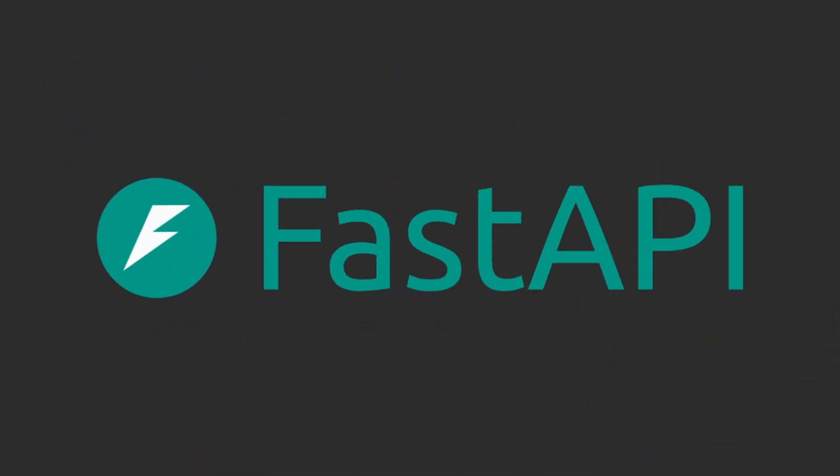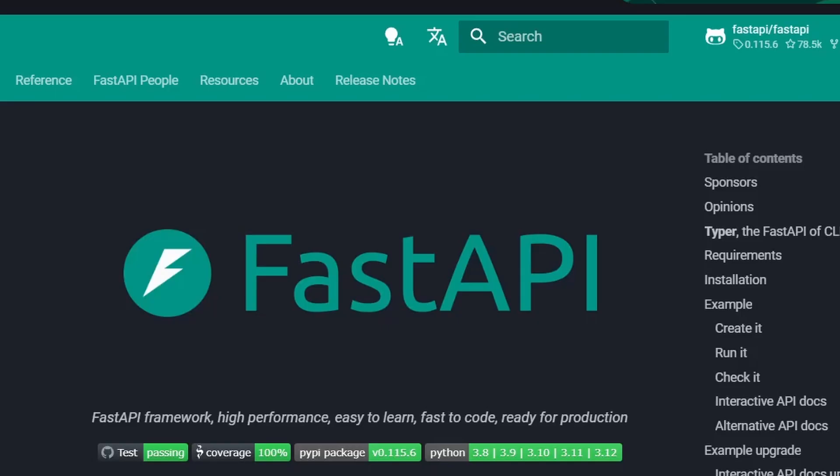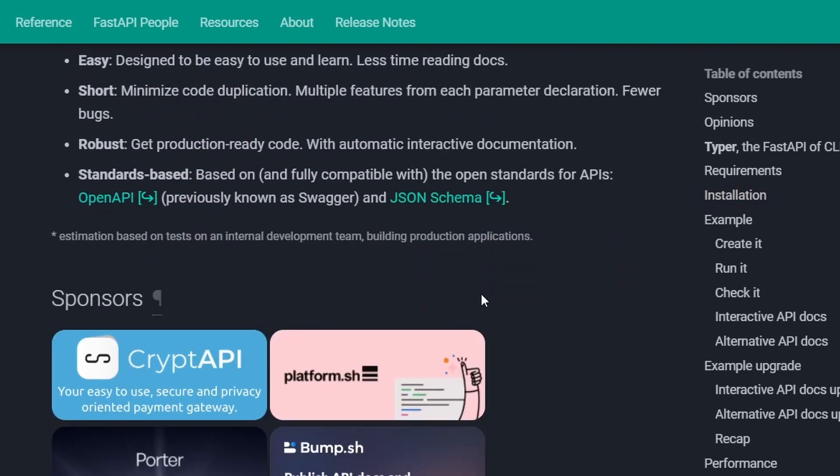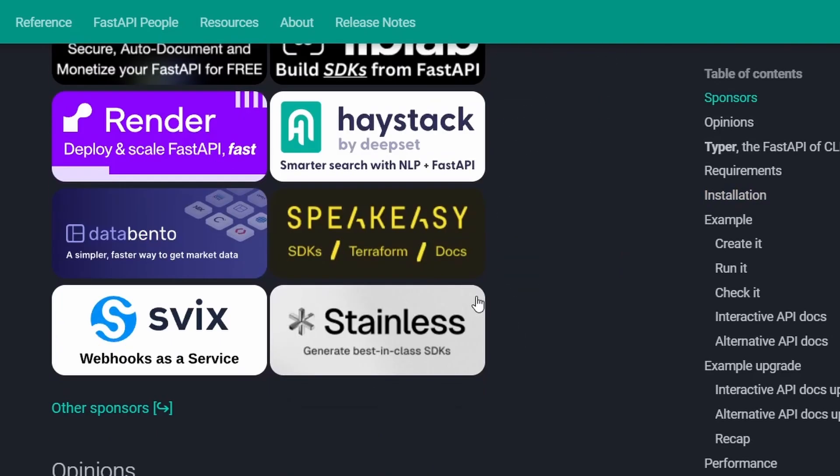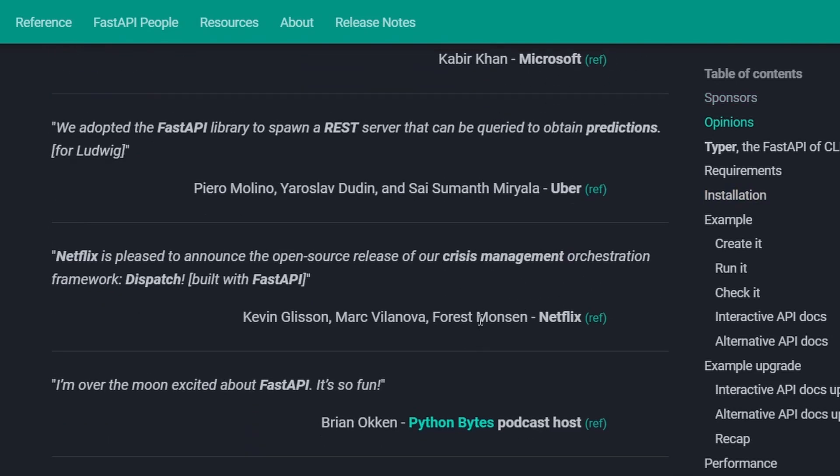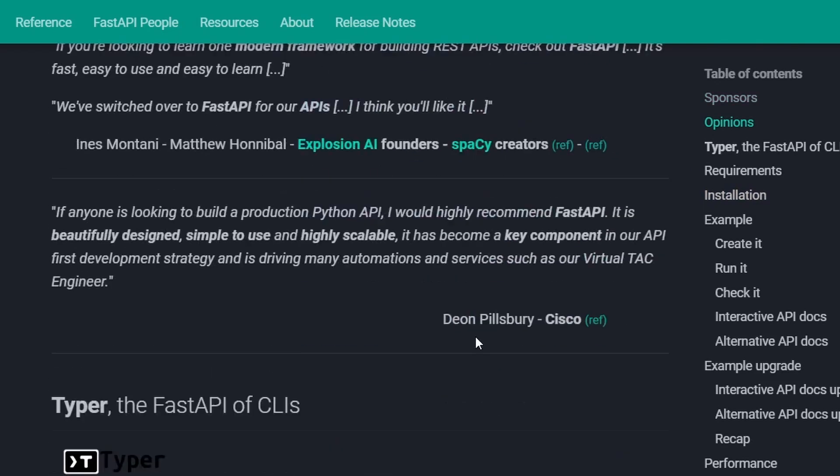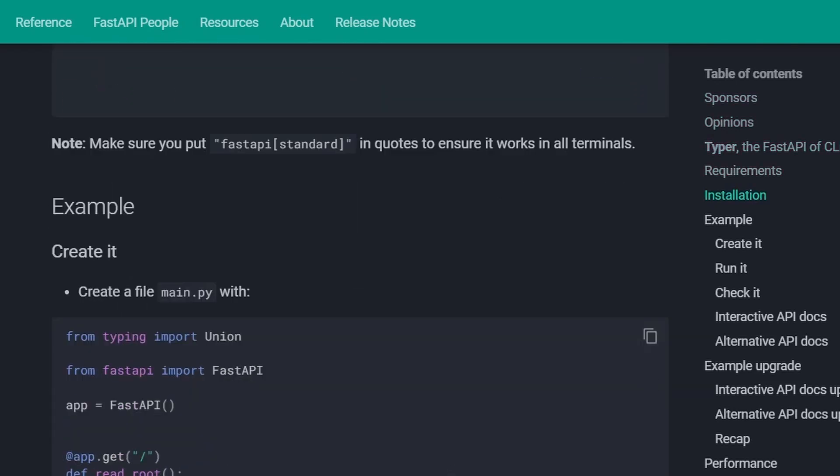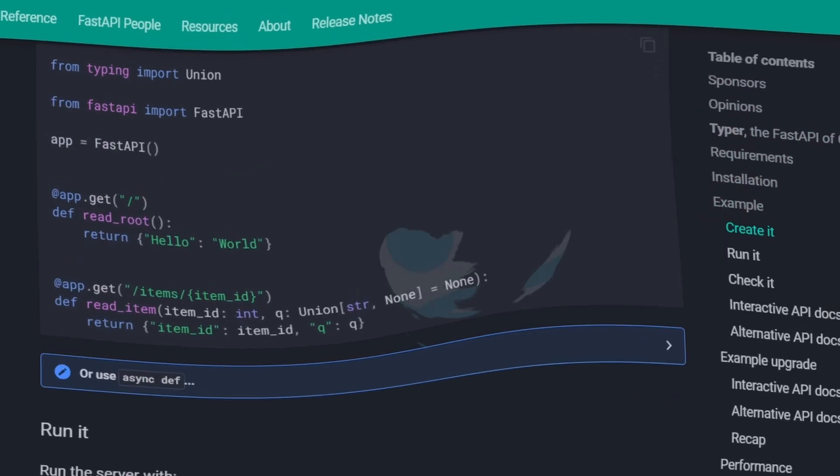I chose FastAPI as the backend, a modern, high-performance web framework for building servers with Python. It's designed to be fast, both in terms of development speed and runtime performance.